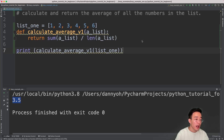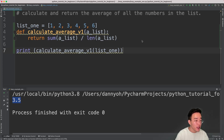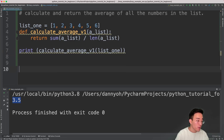Now let's try to create another version where we do not use the built-in sum function, so that we can practice iteration over all the numbers in list1. For that, I'm going to create a different function.